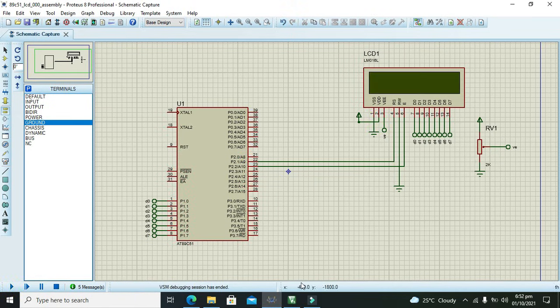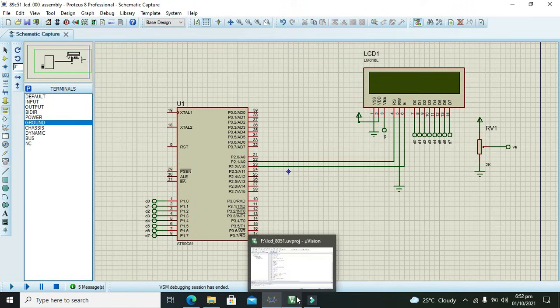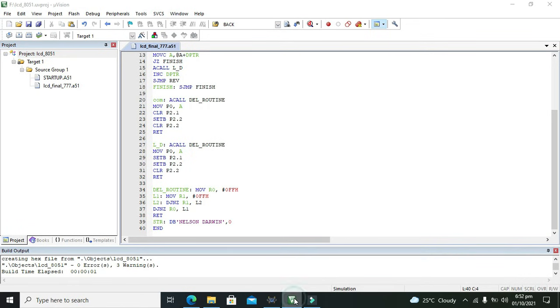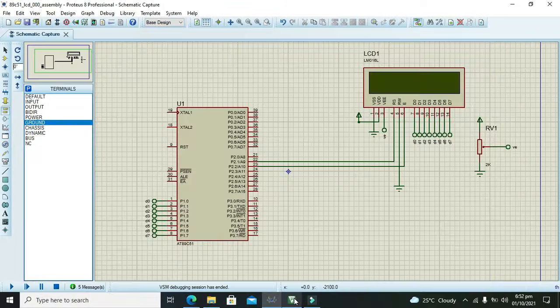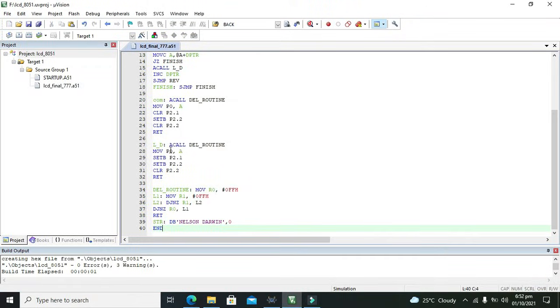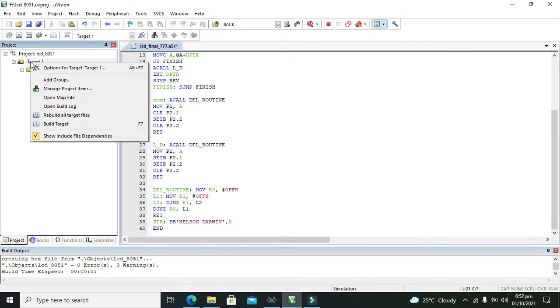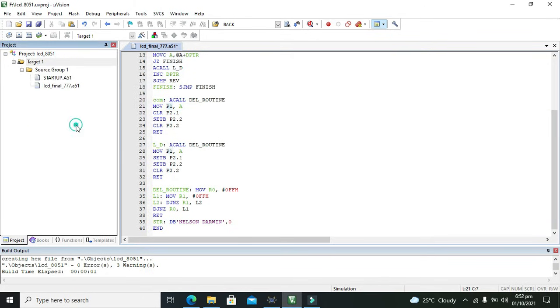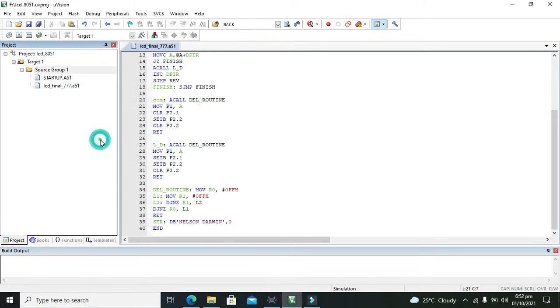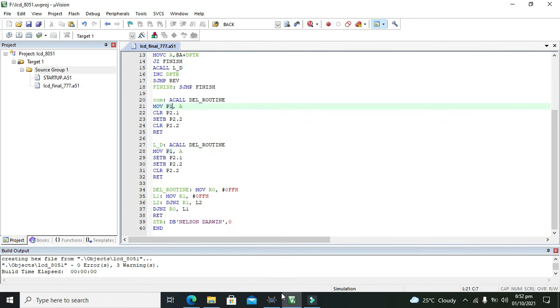I will check that either we have declared P1.0. One more thing: here we need to write P1 because we have used the port one with the LCD. We will click on build target.